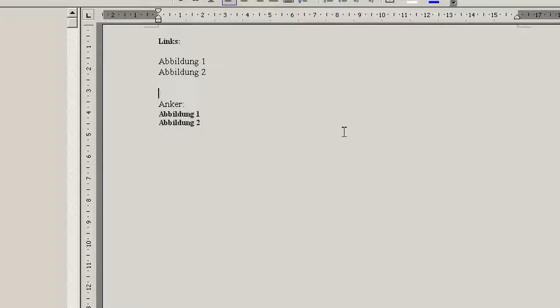Hello, in this video I want to show you how to refresh all links in your Word document. Why would you want to do that?